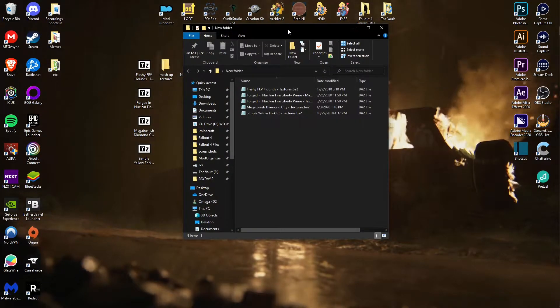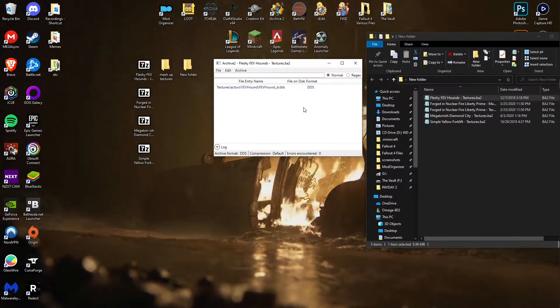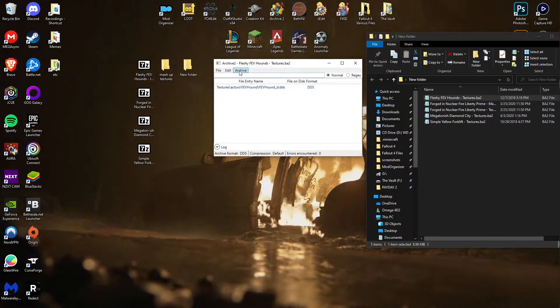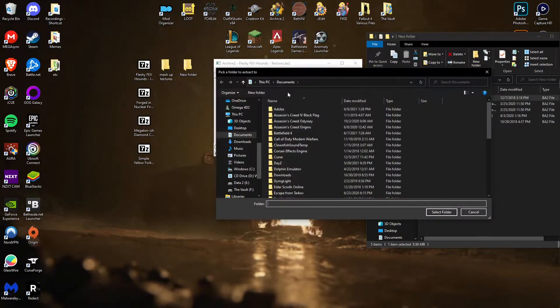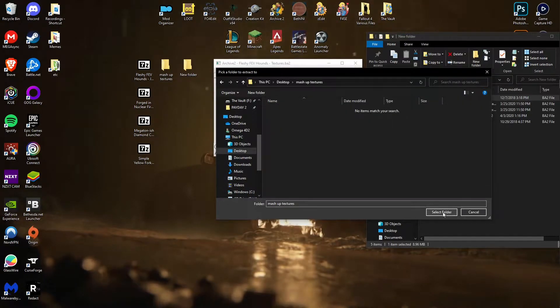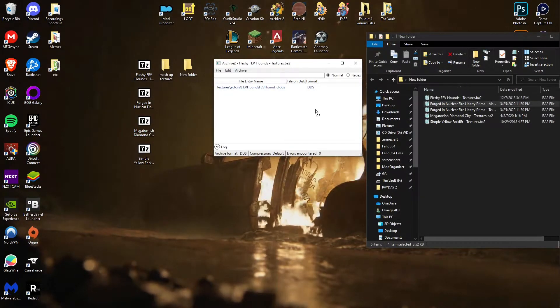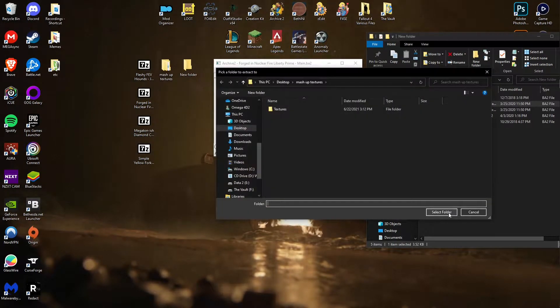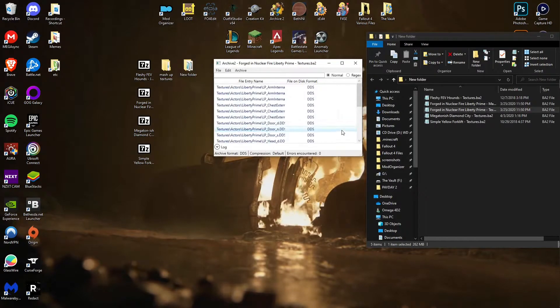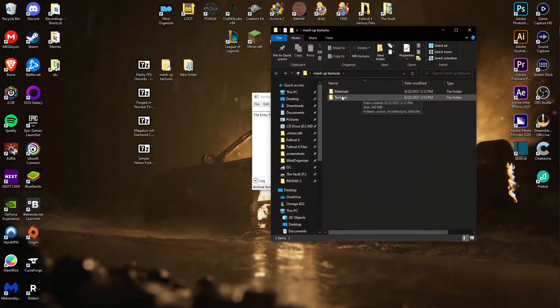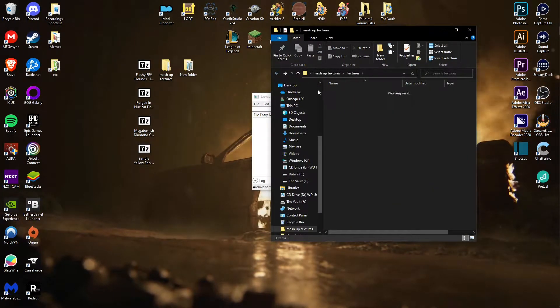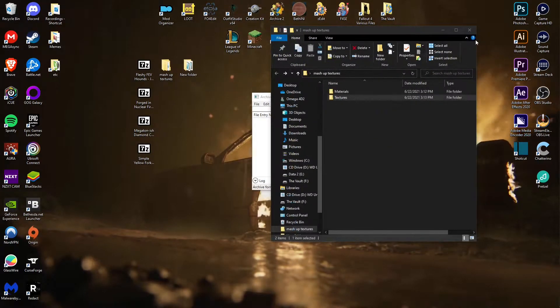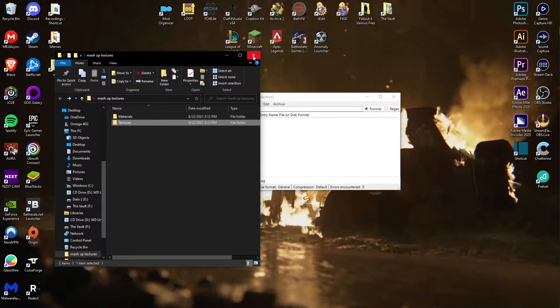What you want to do is individually take one of these files at a time. I think it says actor, yeah, this is for the feral hounds. Extract to, go to your desktop, mashup textures, this is where we're going to put all the loose folders. So select that, select folder, done. Bring another one in, archive extract to. Go and just do this for all the files. Now that you've done that with all your files and they're all in here, all the various BA2s have been extracted into your mashup texture folder.